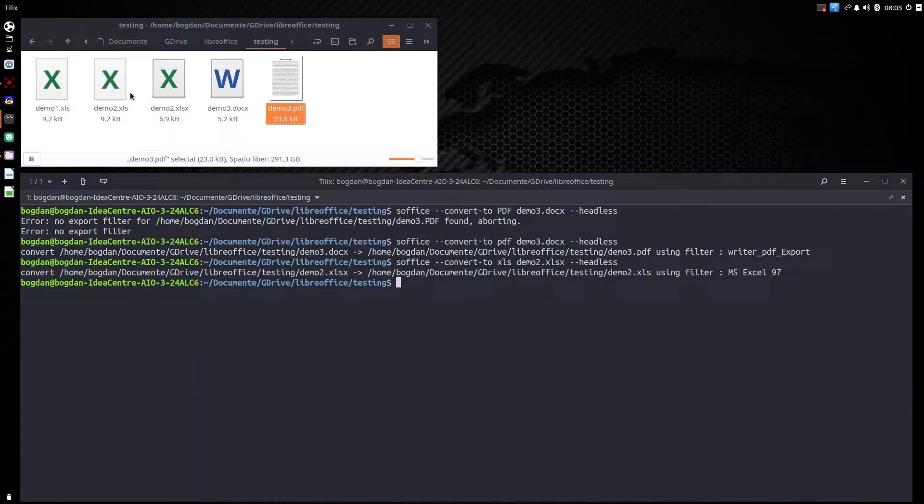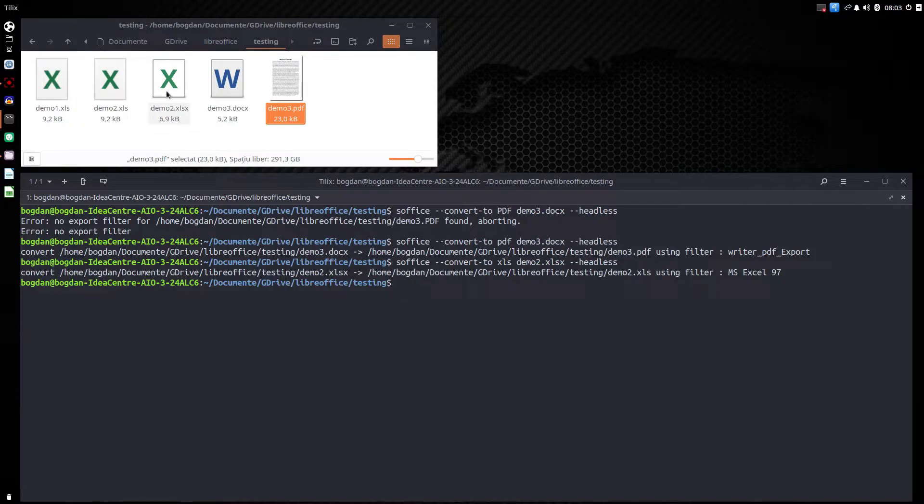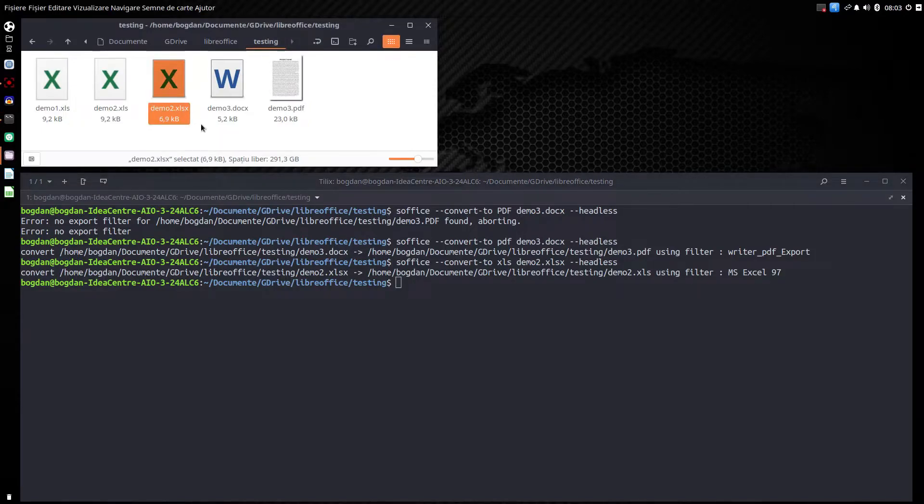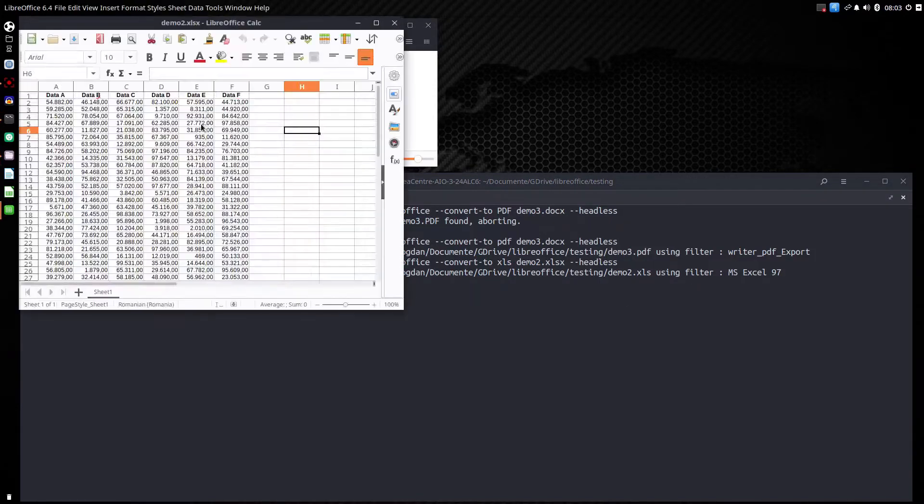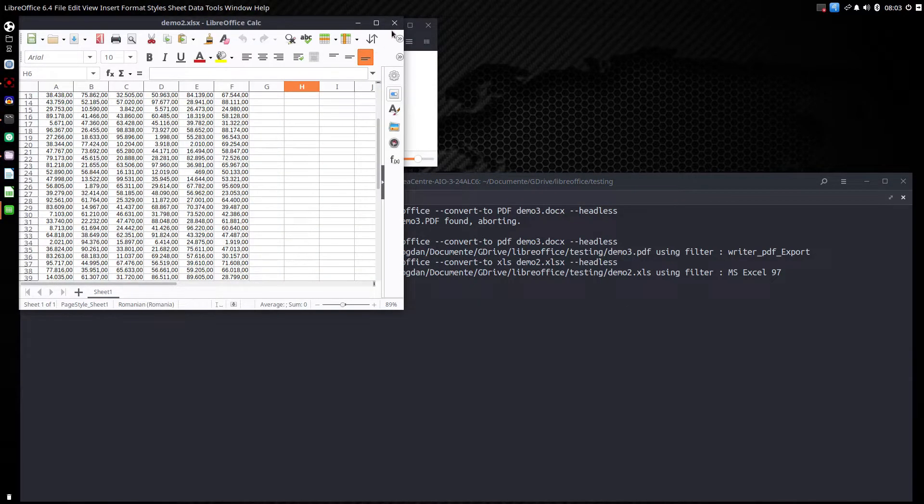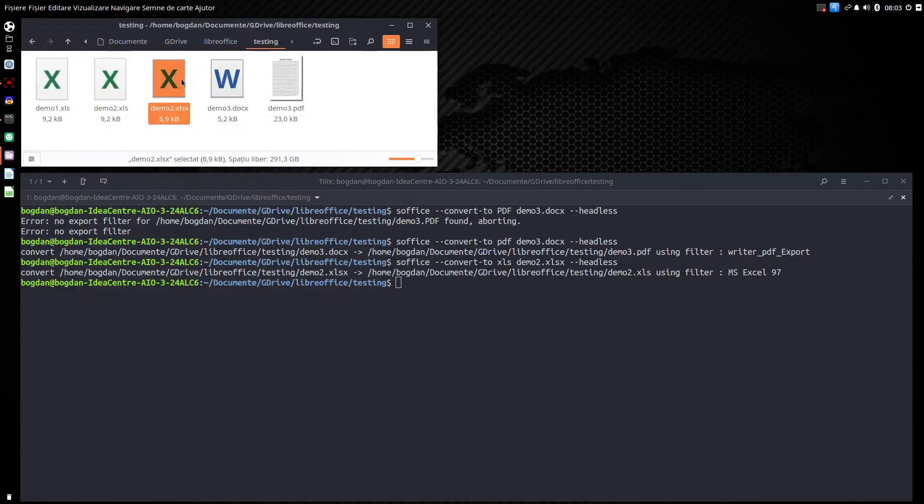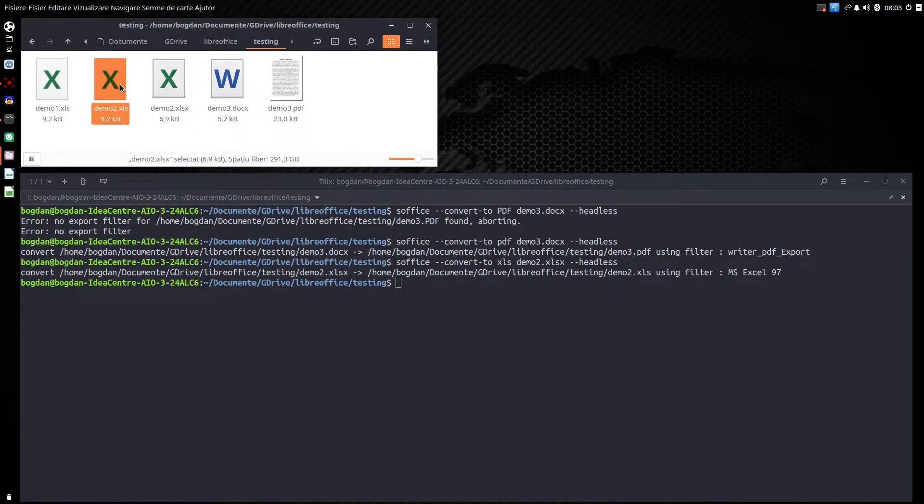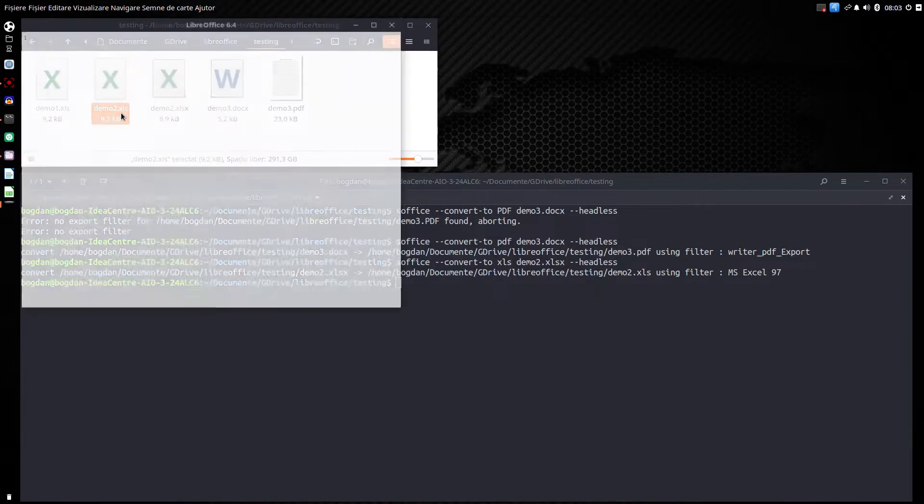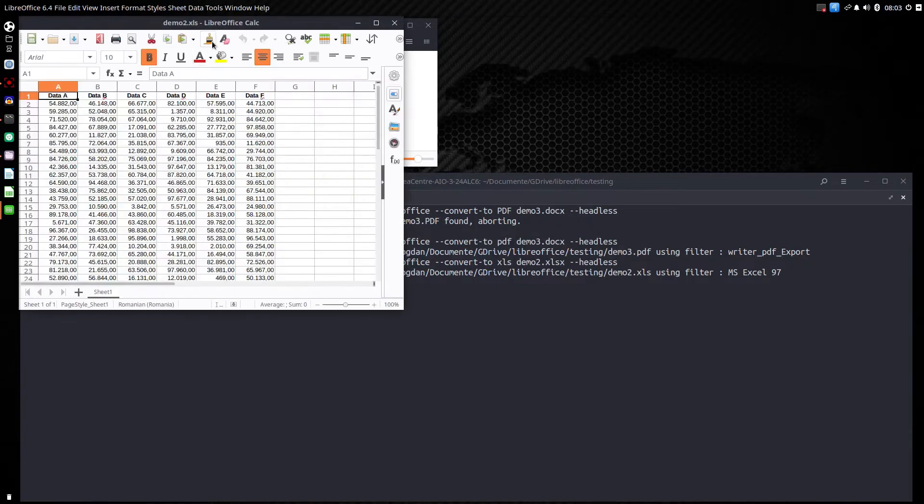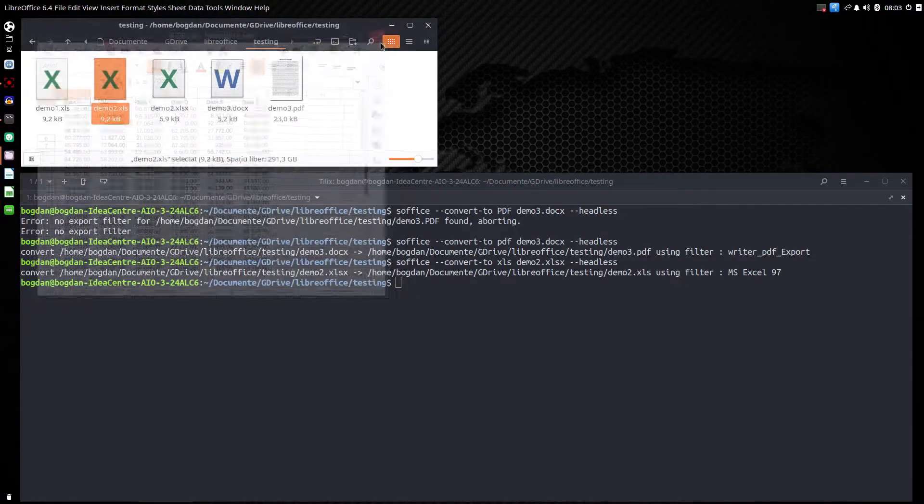Now we have two demo2. One is xlsx. Let's open it. demo2 and demo2. It's the same. We can close them.